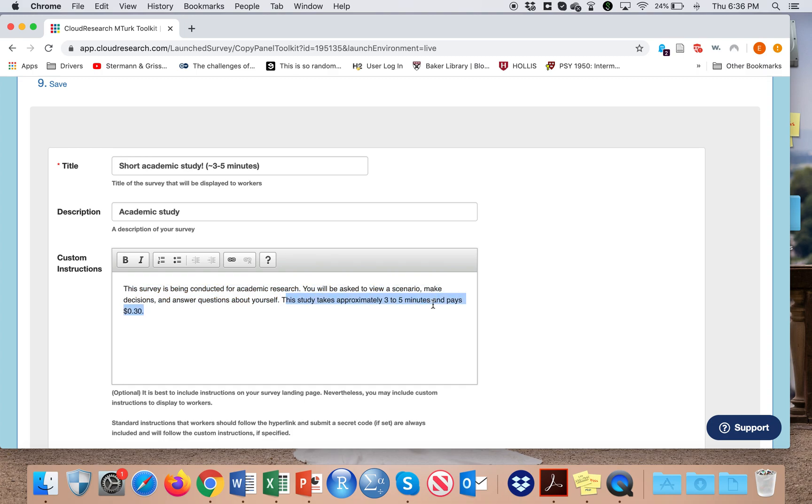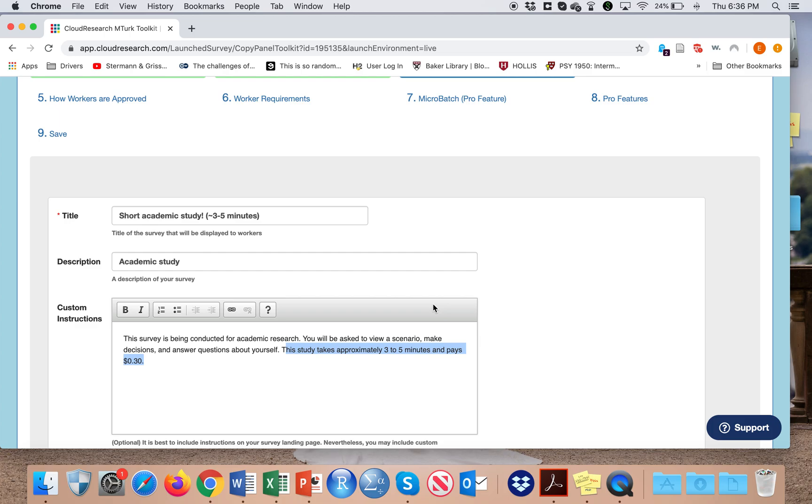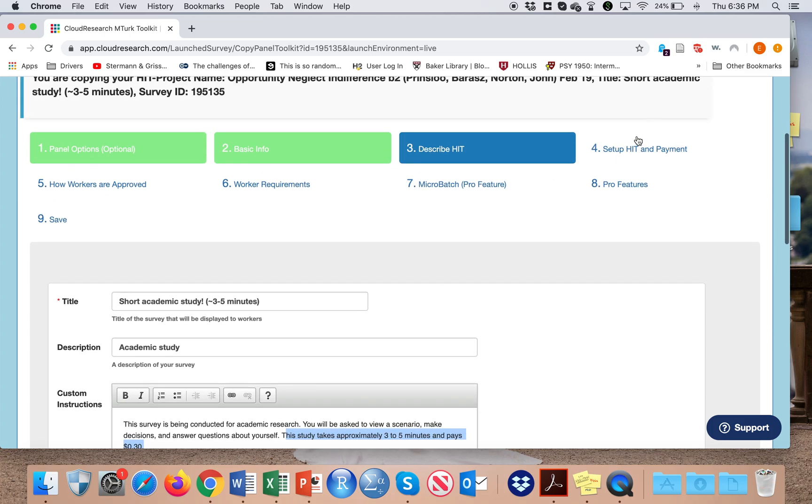We also say how long the survey will take and that it pays a certain amount of money. In general, we have a rule of thumb that participants should be paid around eight dollars an hour. So depending on the length of the survey, you should pay a fair amount of money.